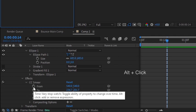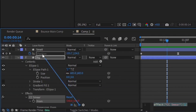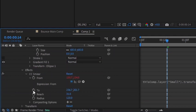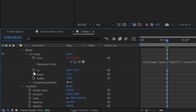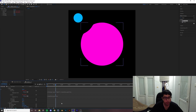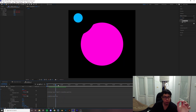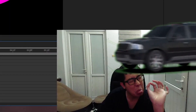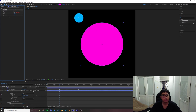We're gonna alt click on the 'from' property and then pick-whip that to the position of the small ball. And the 'to' property, we're gonna alt click and pick-whip that to the position of the big ball. Awesome. Now, as you can see, whenever the small ball gets close to the vicinity of the big ball, it's gonna make the big ball kind of deform. So now it's down to animating the reach and the radius of the distortion.